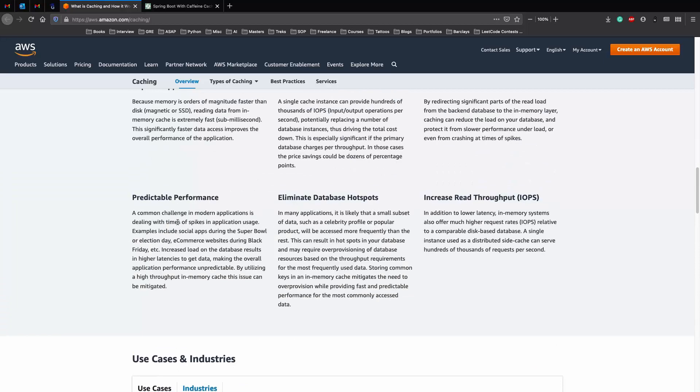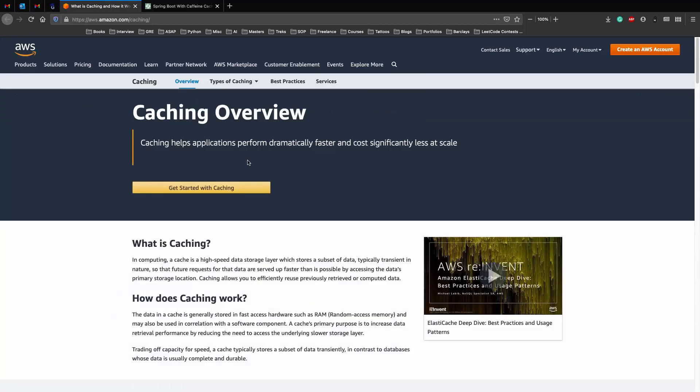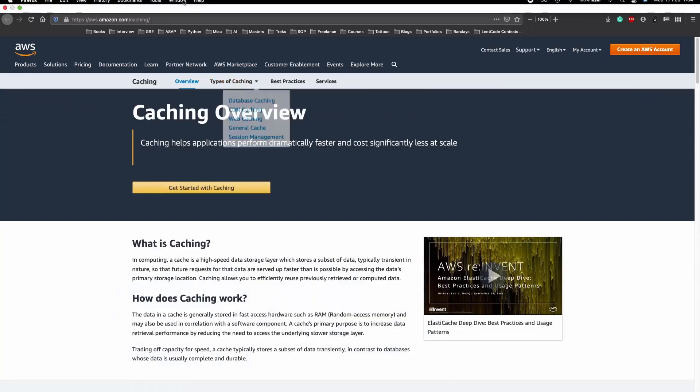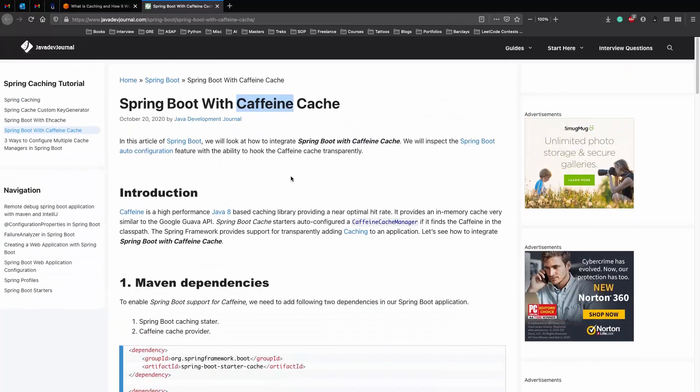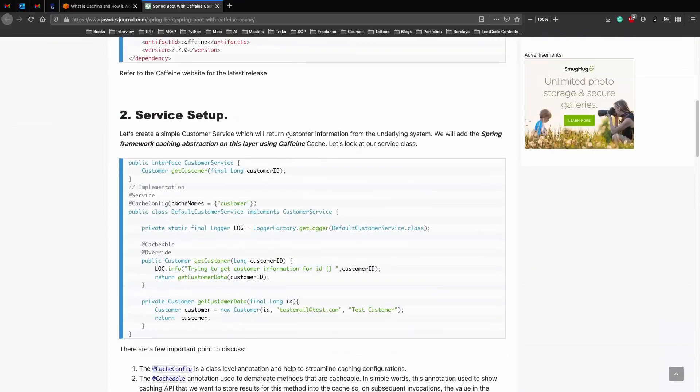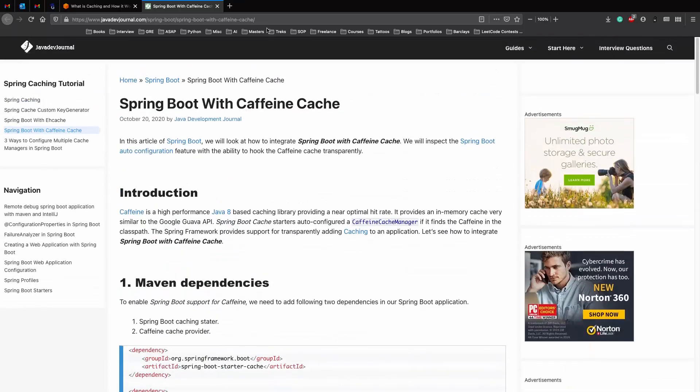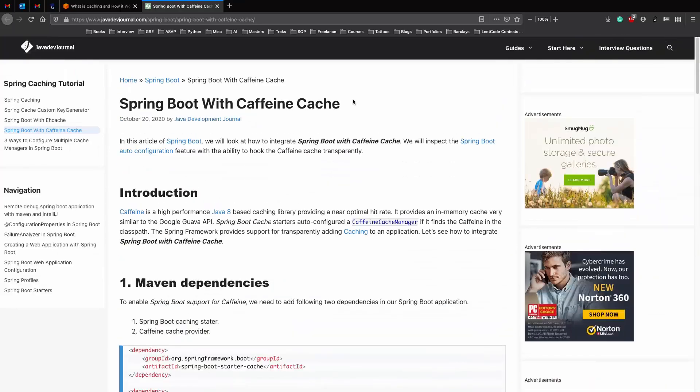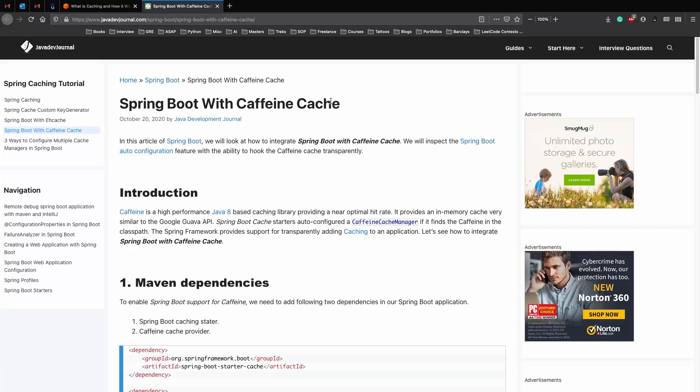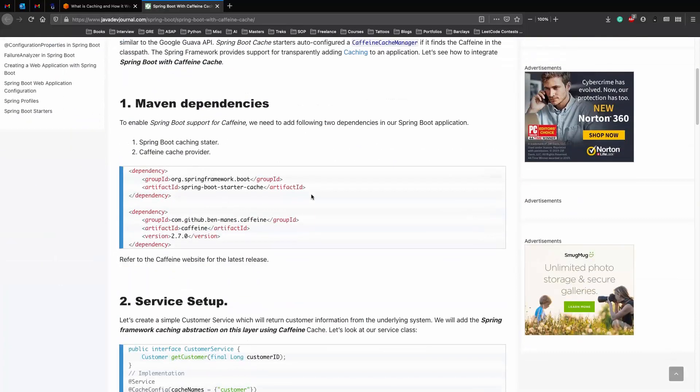So now let's actually look at how we can implement an in-memory cache in Spring Boot using Caffeine. If you want a thorough example, please go through this blog post where they explain how to implement a cache in a REST API. But we'll be looking at a very simple example, sort of a hello world of caching using Spring Boot and Caffeine.